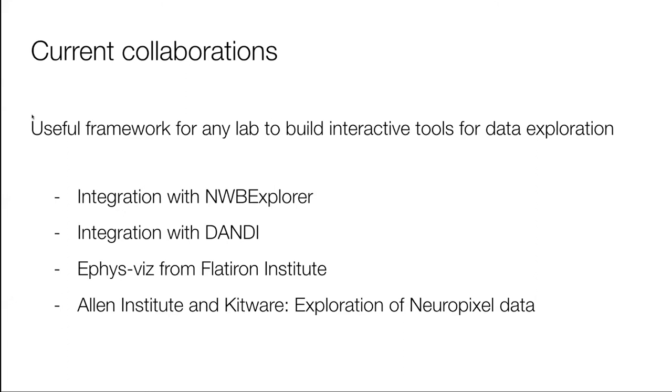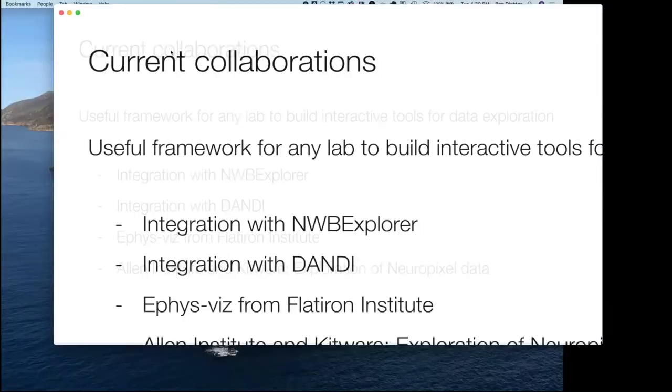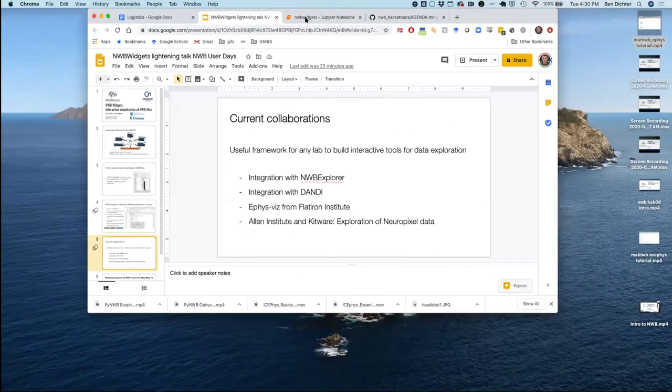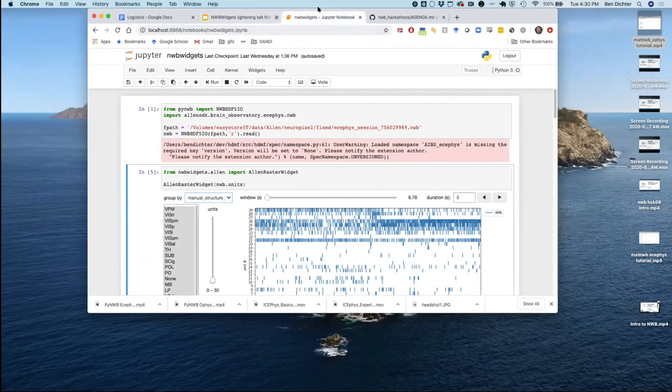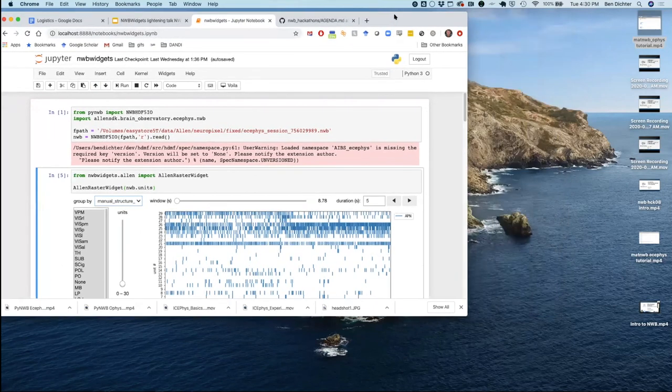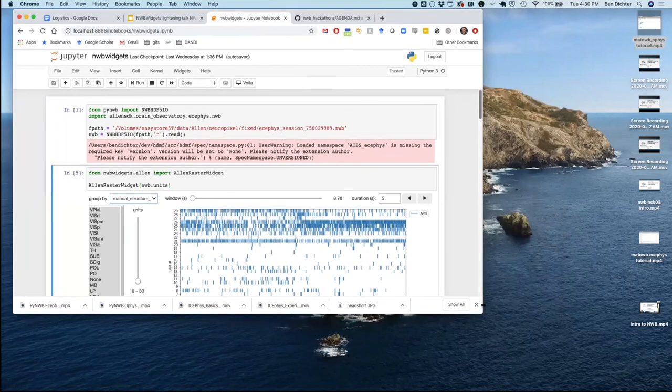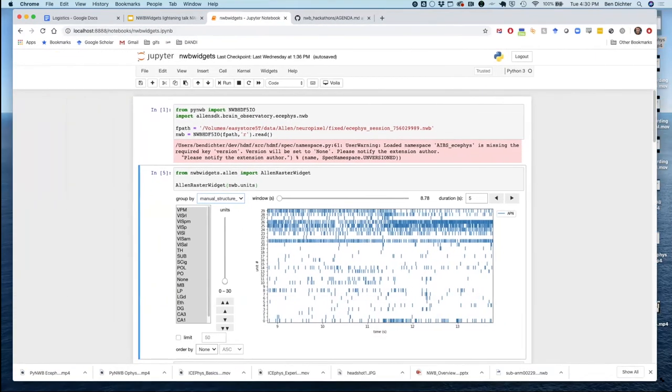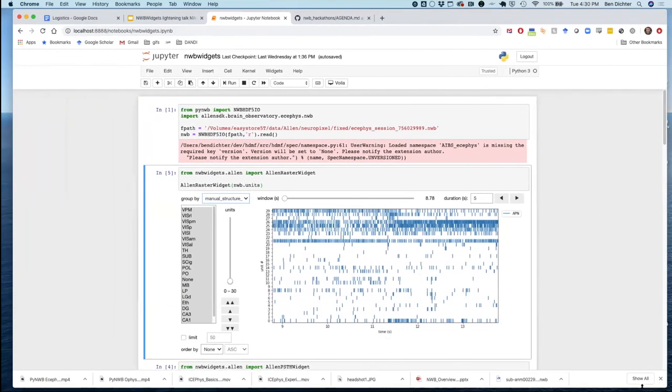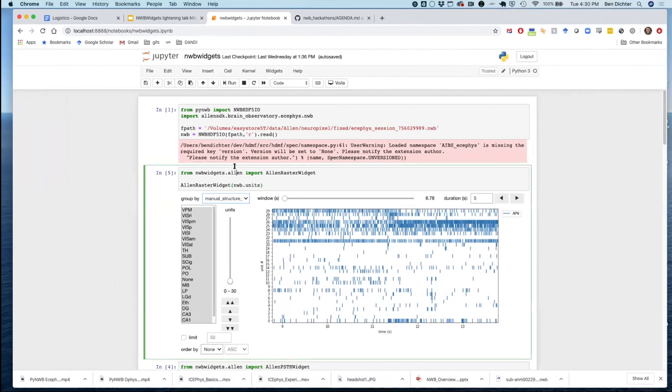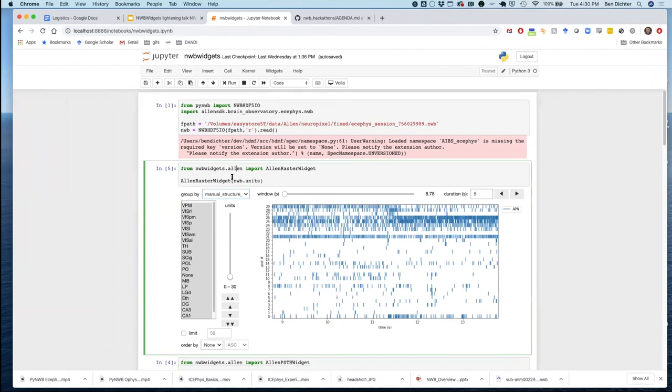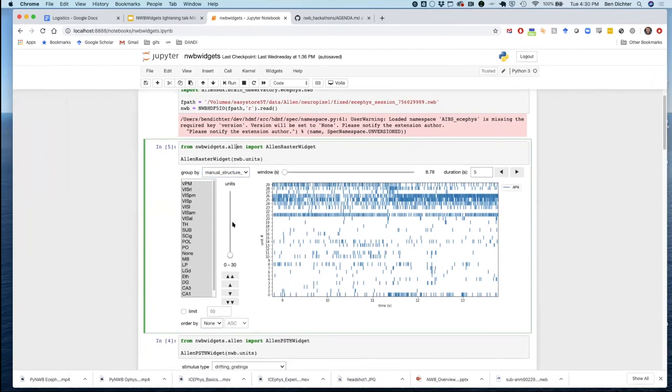So I just want to show you a really brief demo of what's going on in that project. Can you see this, Ryan? Can you give me a thumbs up? All right. So you see, here's the code to run it. I've preloaded it just for speed.